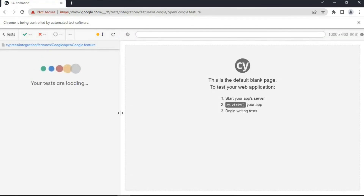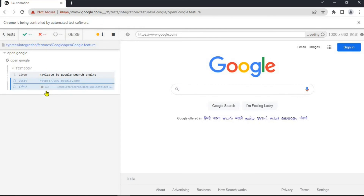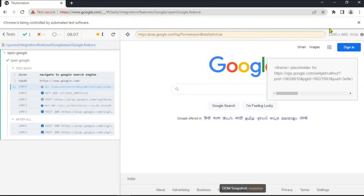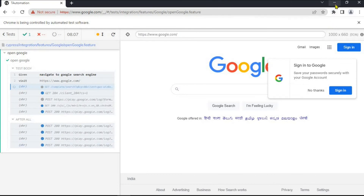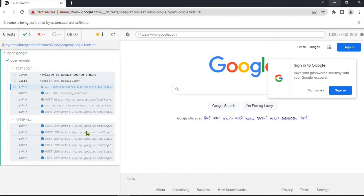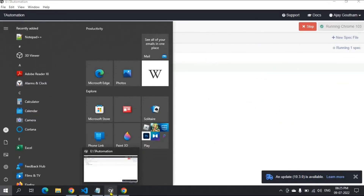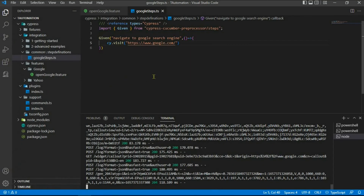The integrations are working fine — we're able to navigate to Google. That's it for this video. From now on you can start using Cypress, Cucumber, and TypeScript together. This is how we implement the framework. Thank you for watching, see you in the next video, bye!